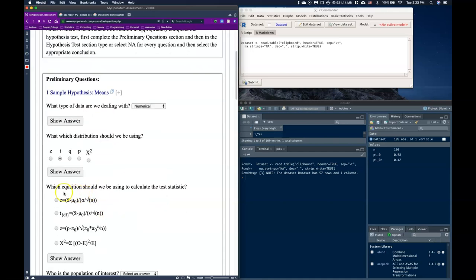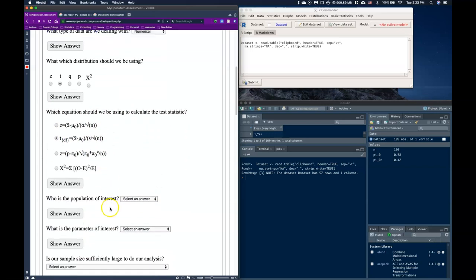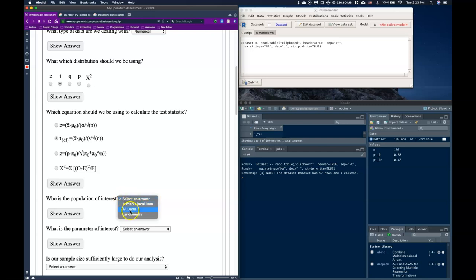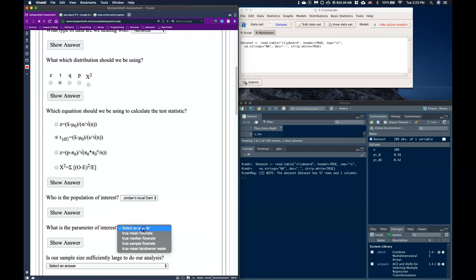So when we come down here for what equation are we actually going to be using, it will be this guy, our t distribution. And we can come down and say who or what is the population of interest? We're not measuring the landowners, we're not measuring all dams, we're just measuring Jordan's local dam and we're seeing what is its actual outflow. So the parameter of interest then is going to be the true mean flow rate.